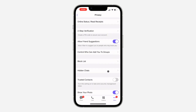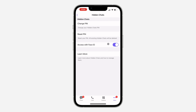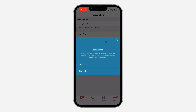Once you click on it, click on Reset PIN. Note that all your hidden chats will be cleared, so there won't be any chats in it again. Click on Reset PIN and click on Yes.